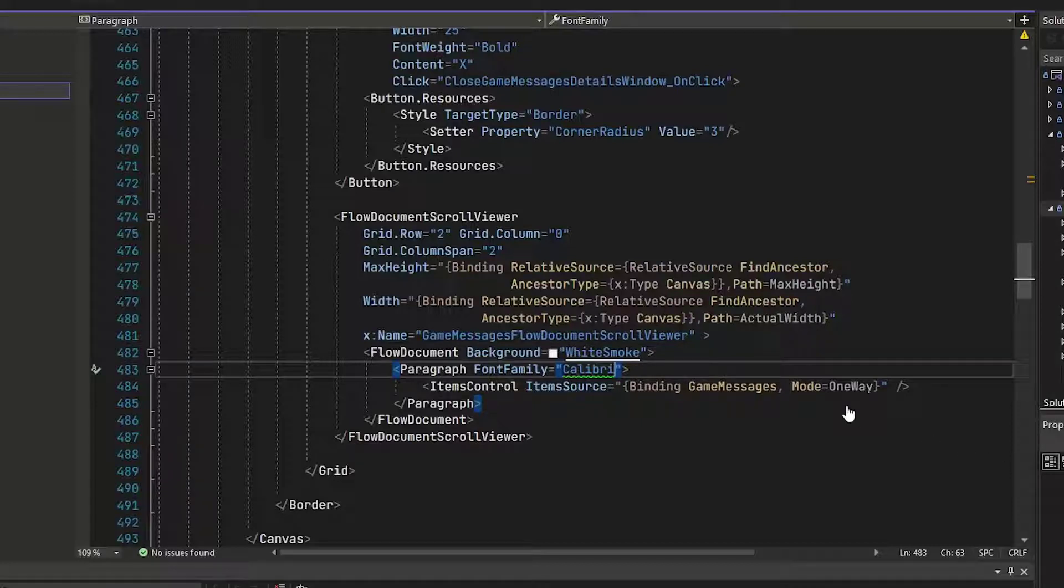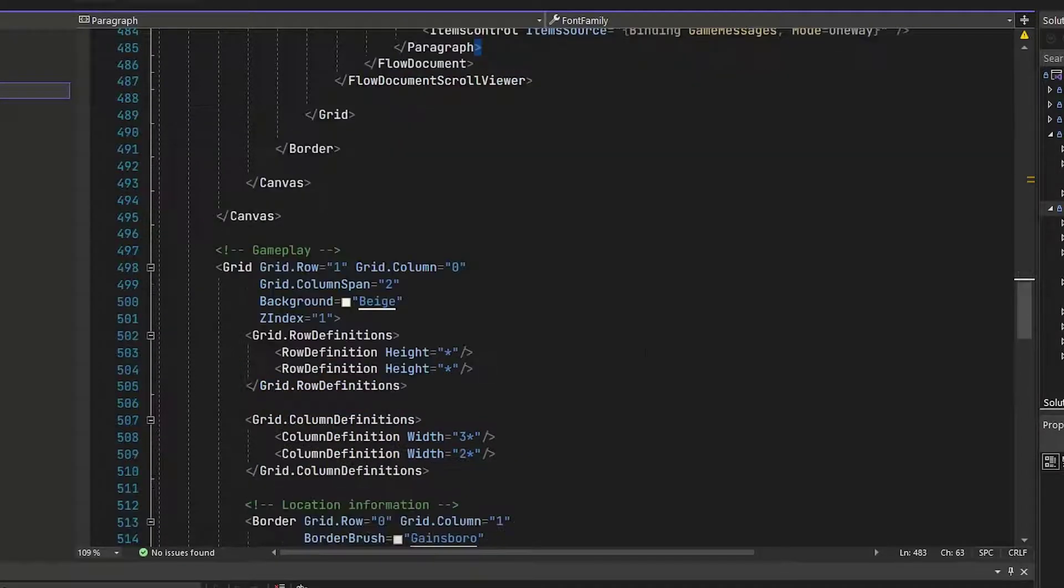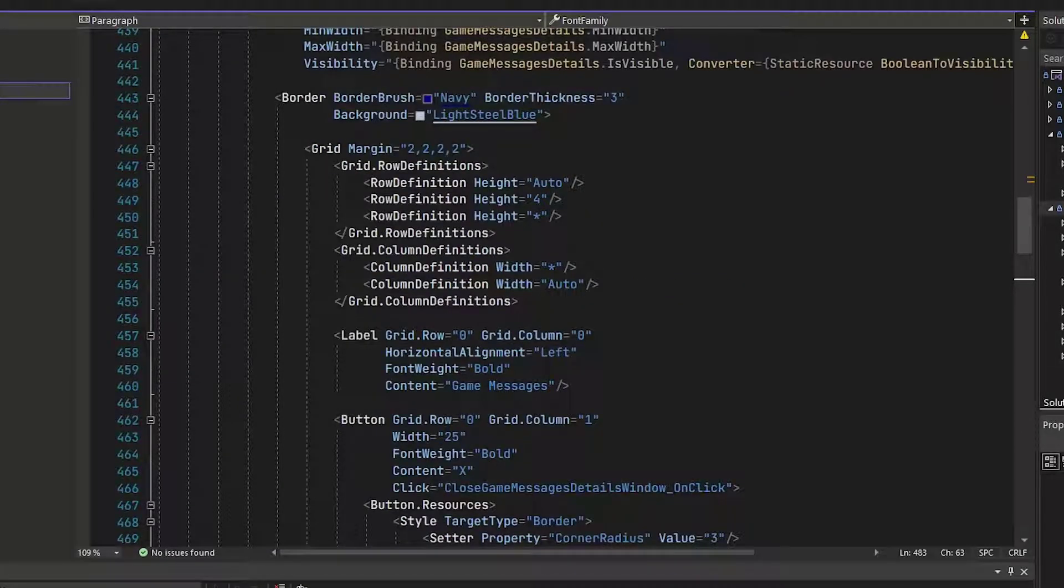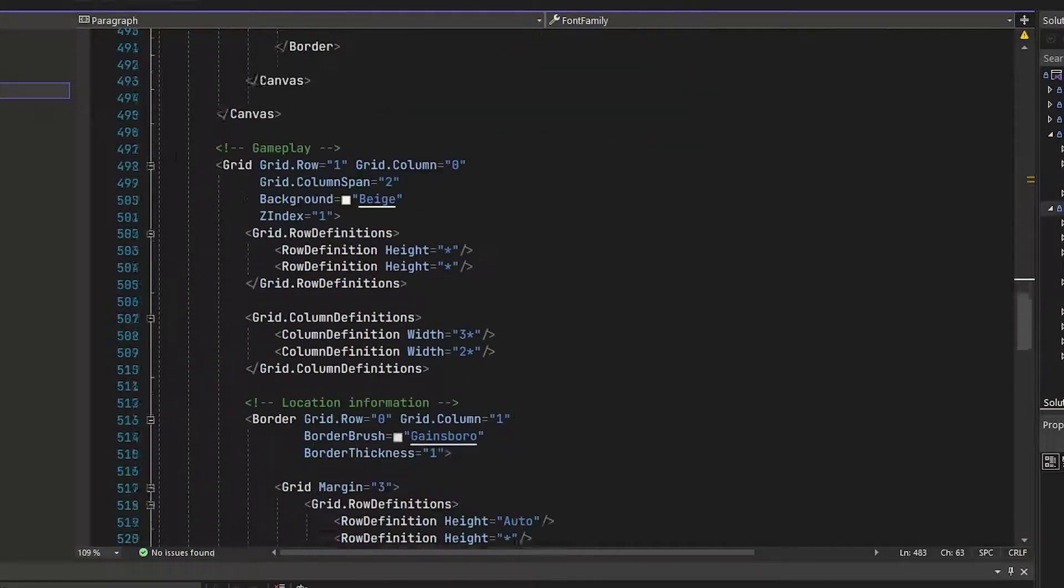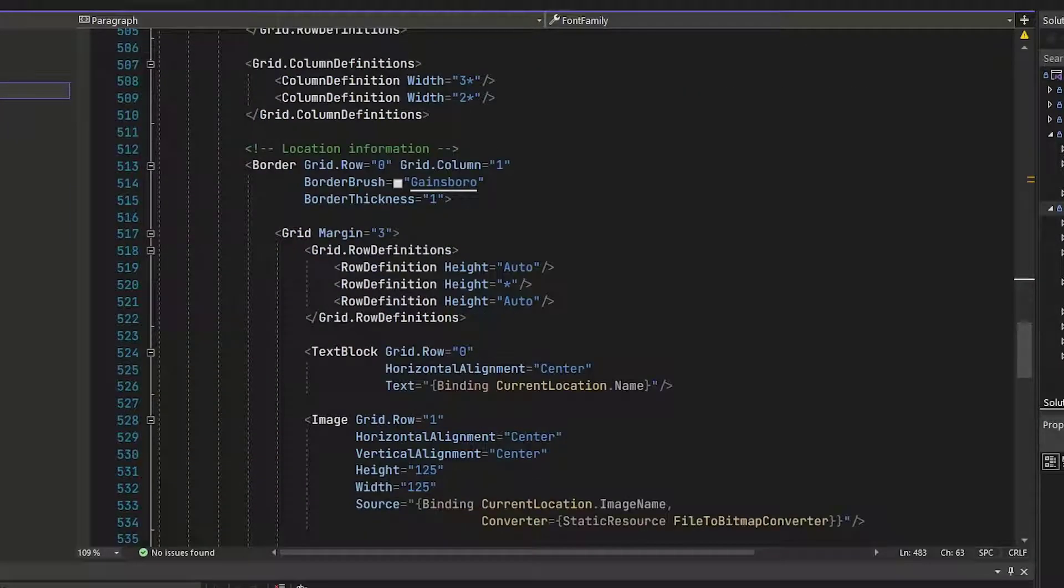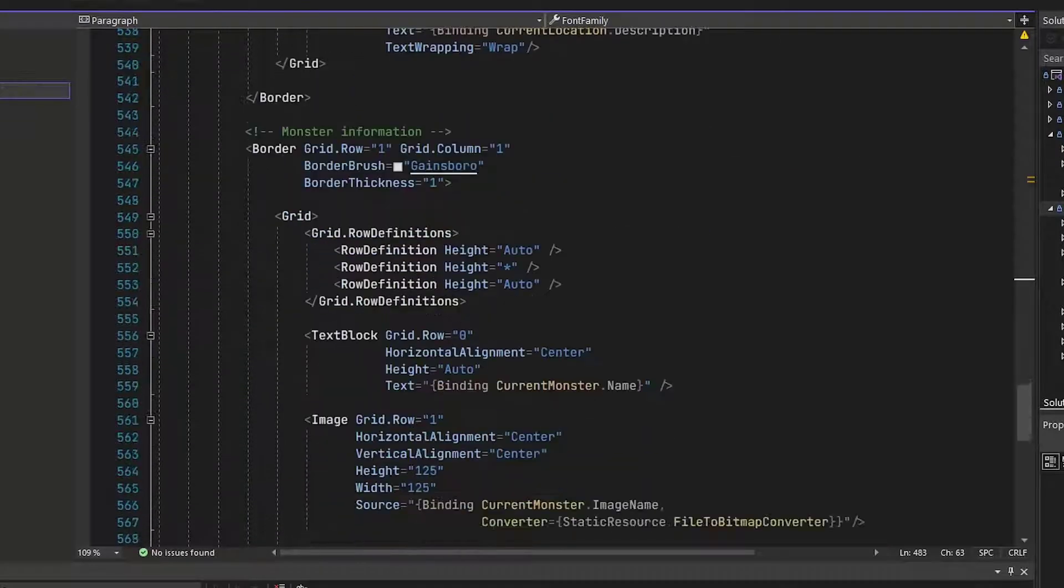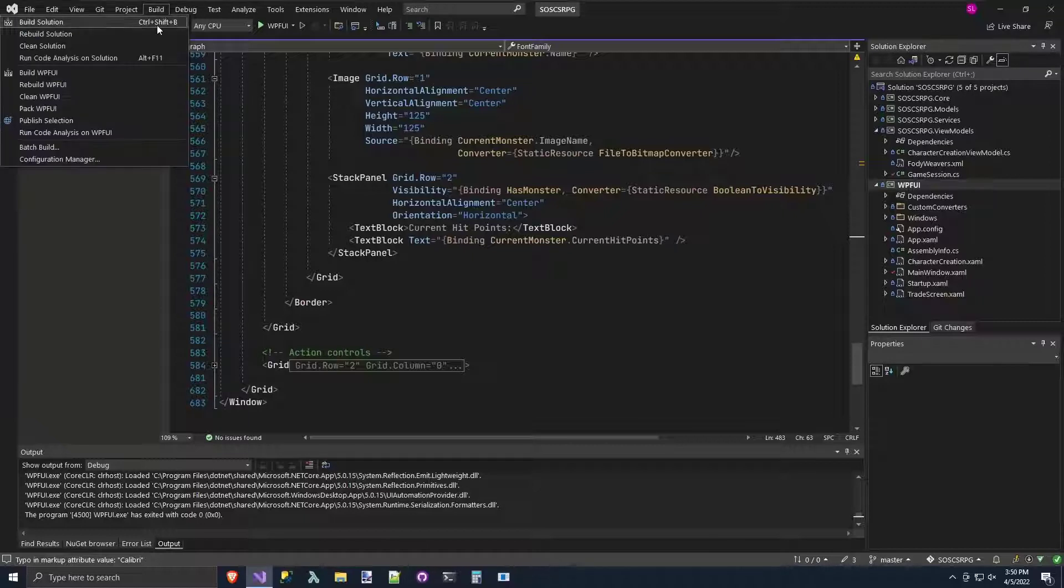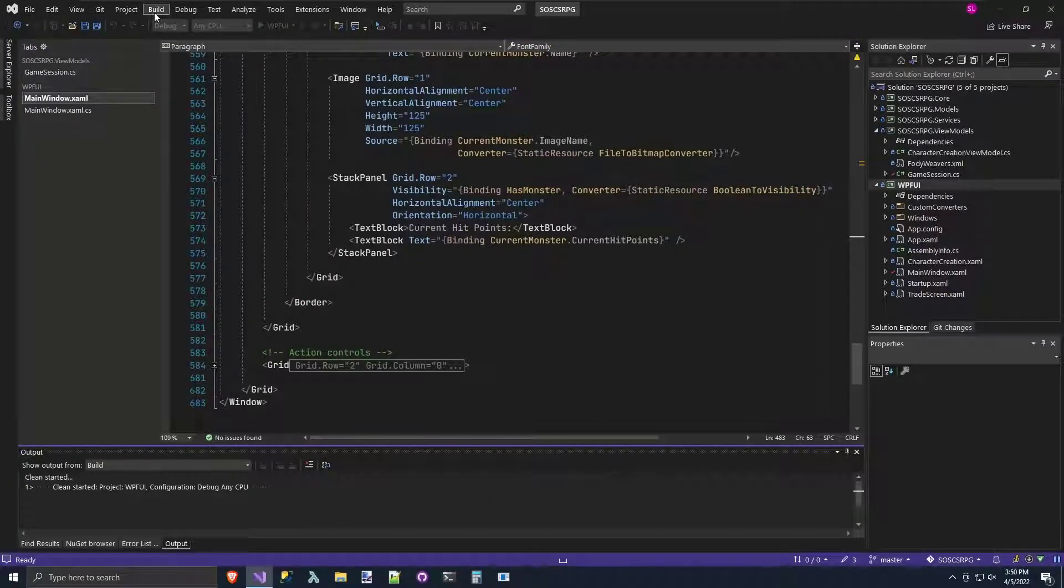And the final step is to go delete the previous data grid element that we had for the game messages. And that was at lines 451 through 467 down here where we've got the rest of our gameplay and our monster information. Then finally, we're going to do a build and clean and do a build and rebuild.